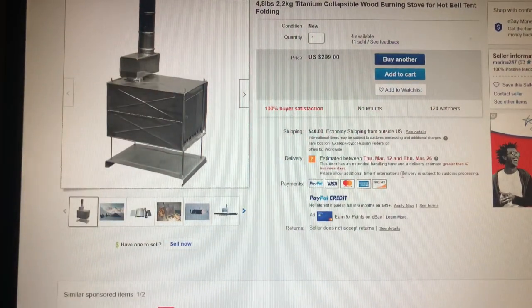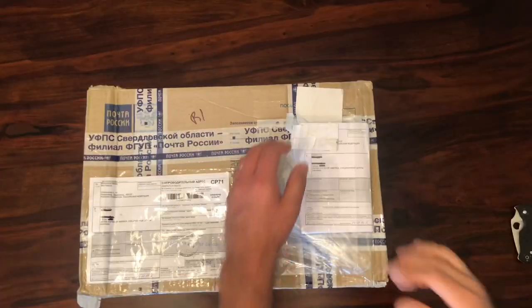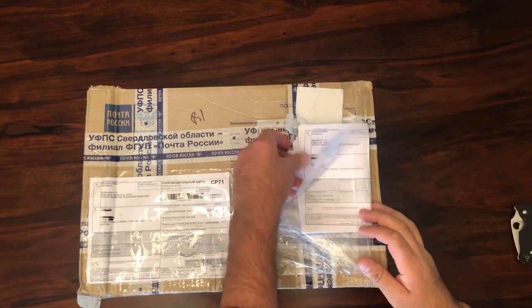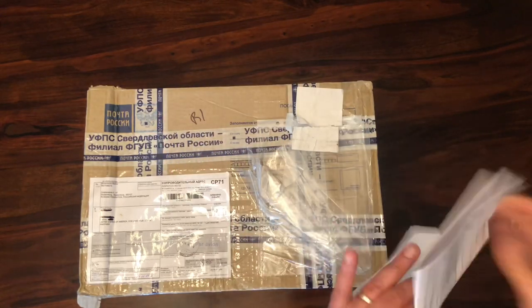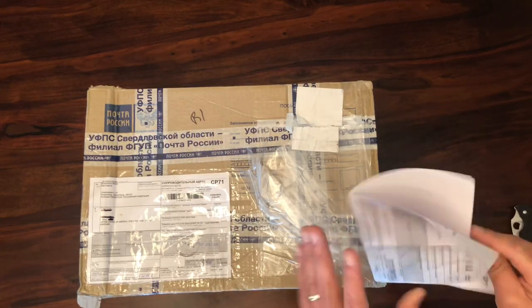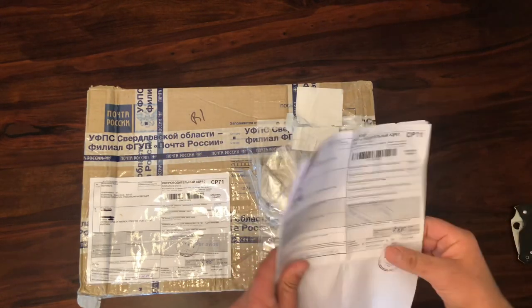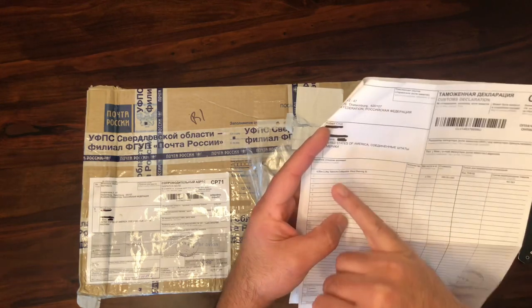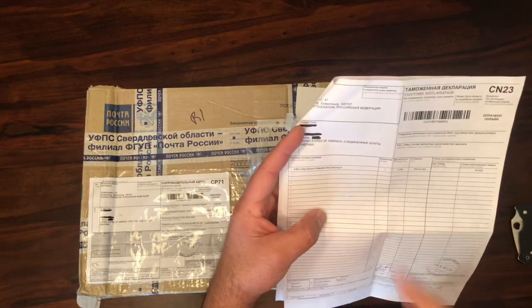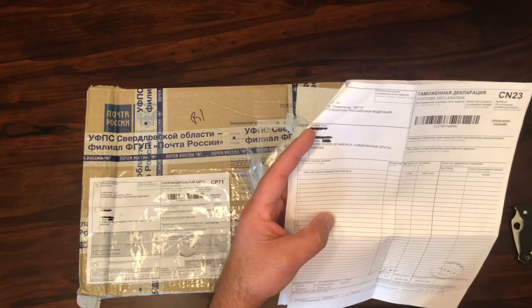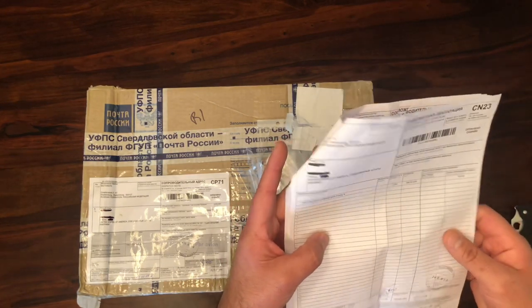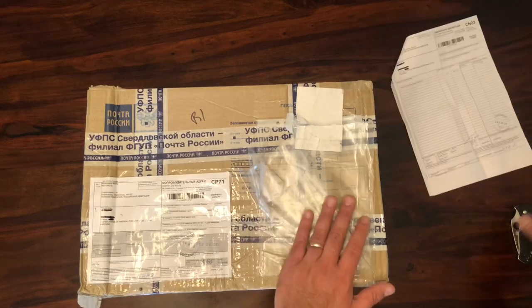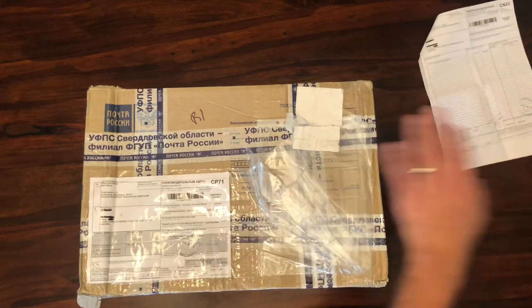All right, here we go. So here is the paperwork. Titanium collapsible wood burning stove, that's it, that's what I wanted, collapsible.